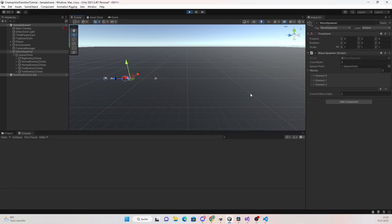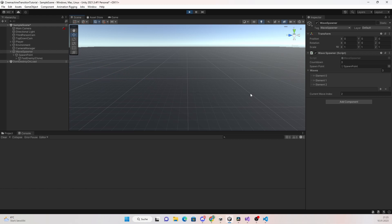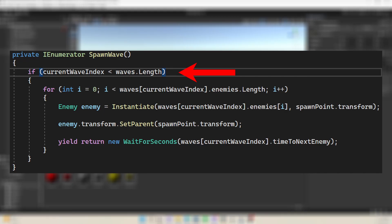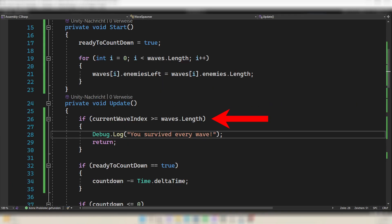Now you have a working wave spawner, but there's one bug left. With three waves, when the third wave is finished we get an error because we're trying to access a fourth wave that doesn't exist. To fix this, in your SpawnWave function only loop through the current wave's enemy array when the currentWaveIndex is lower than the total number of waves. Then in your Update function, add an if statement at the very top — it's very important to write this at the top. Check if currentWaveIndex is greater than or equal to the number of waves. If so, log a message that every wave has been survived, then return to exit the function.